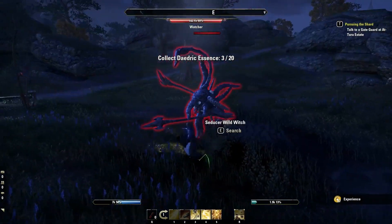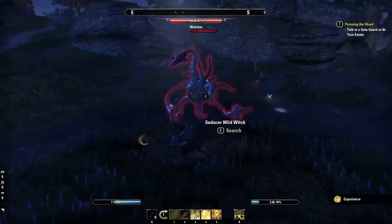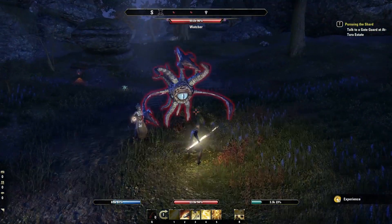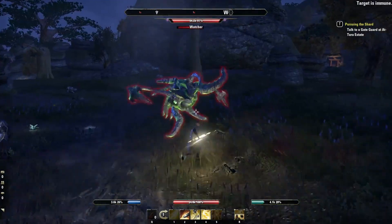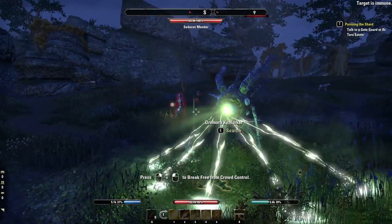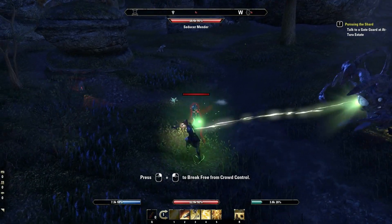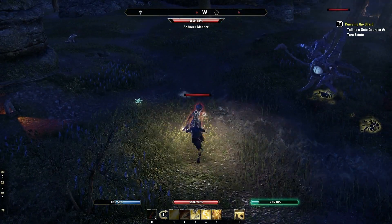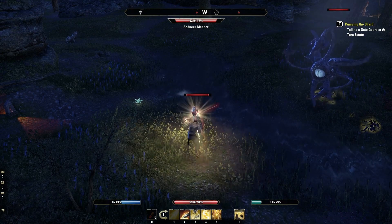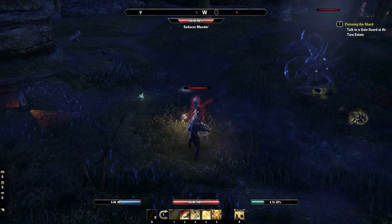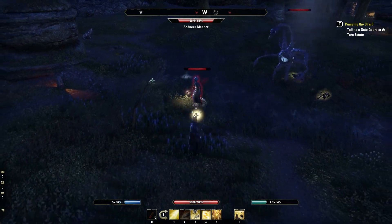Hey everyone! In this video, I'll show you how to fix issues with the Elder Scrolls Online (ESO) on your PC or Mac, including crashing, not launching, and stuttering. We'll go through some easy troubleshooting steps and adjusting your graphics settings to improve performance. Let's get started.